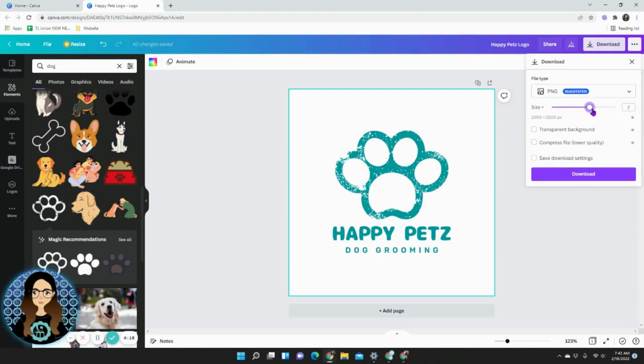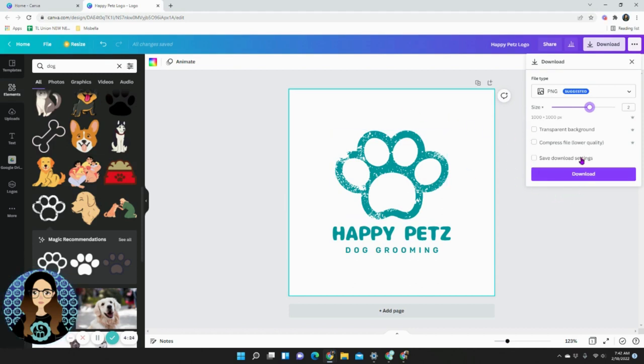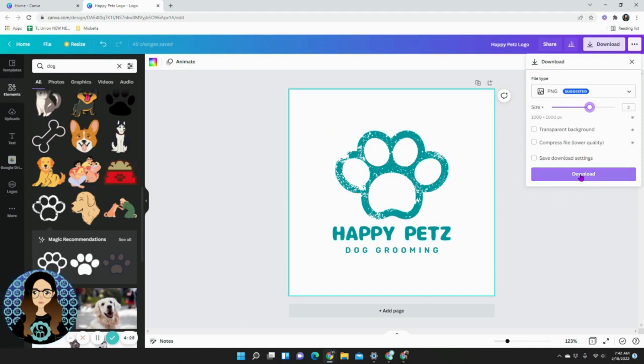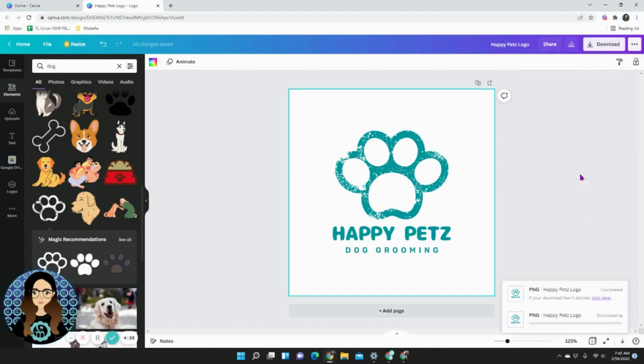You can also change the file size up here. I'm going to change to a thousand by a thousand and leave it white because I think white makes this pop and then click download.